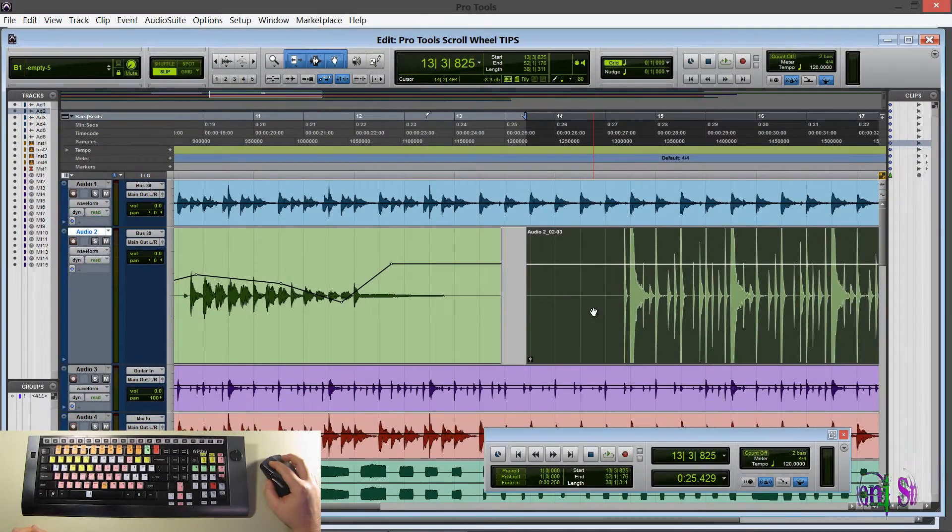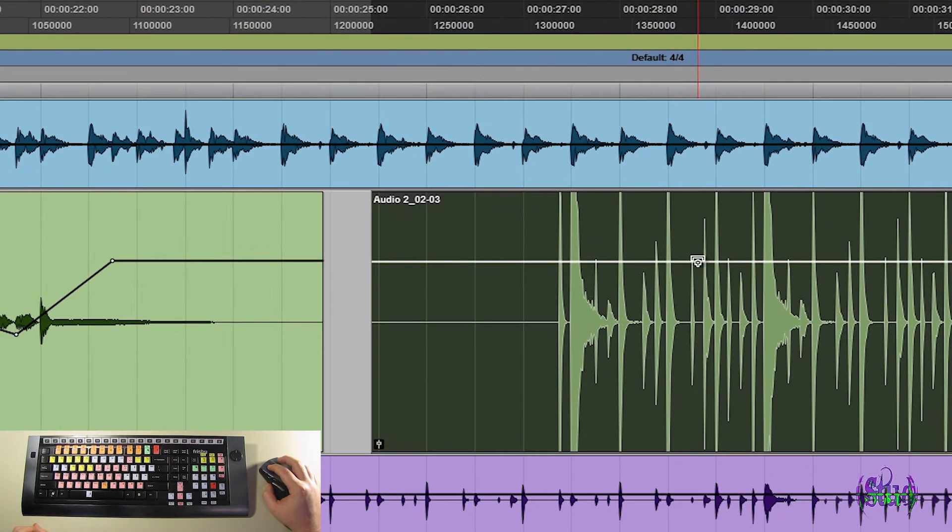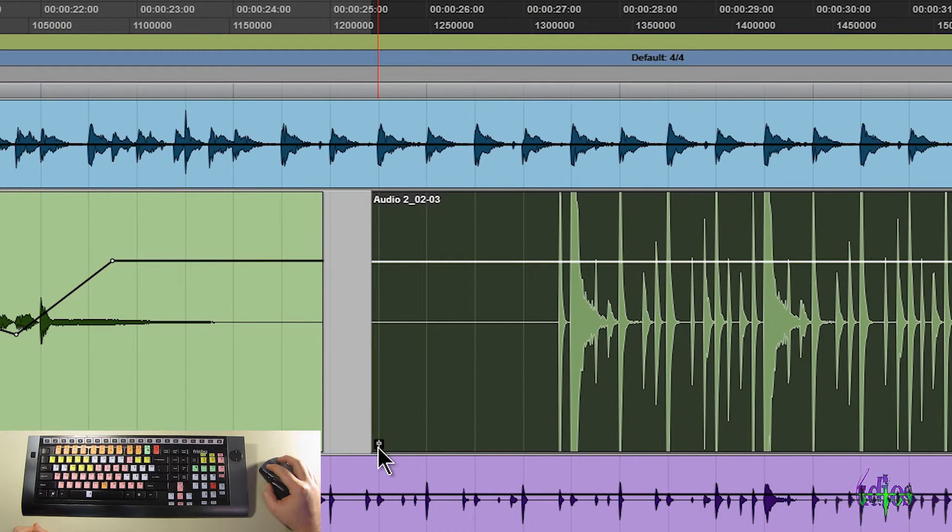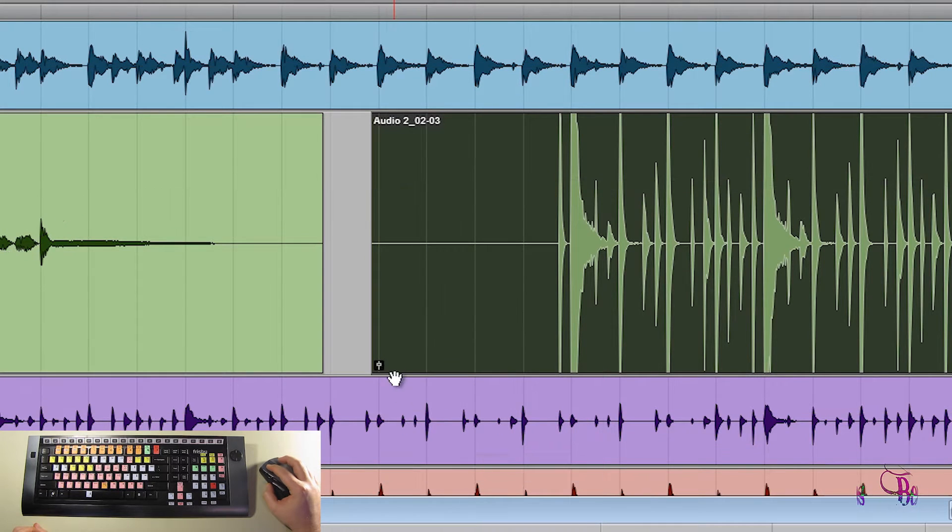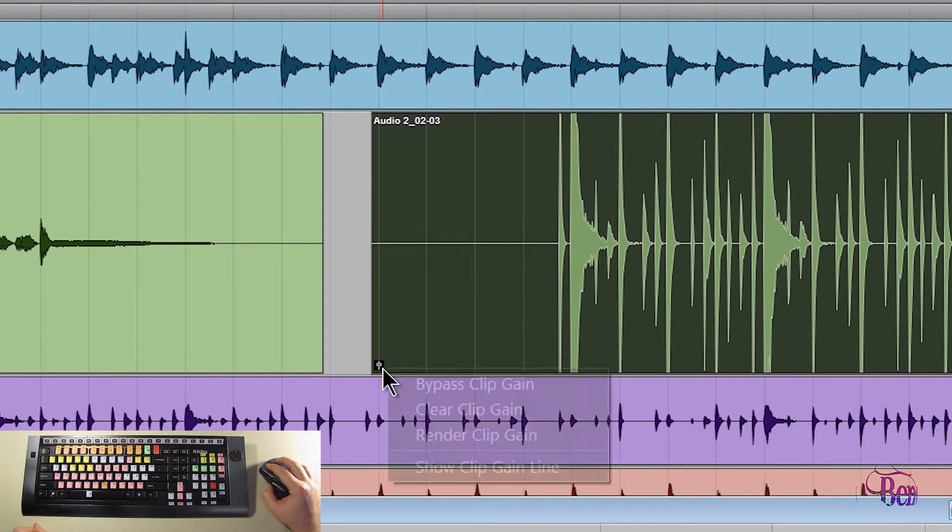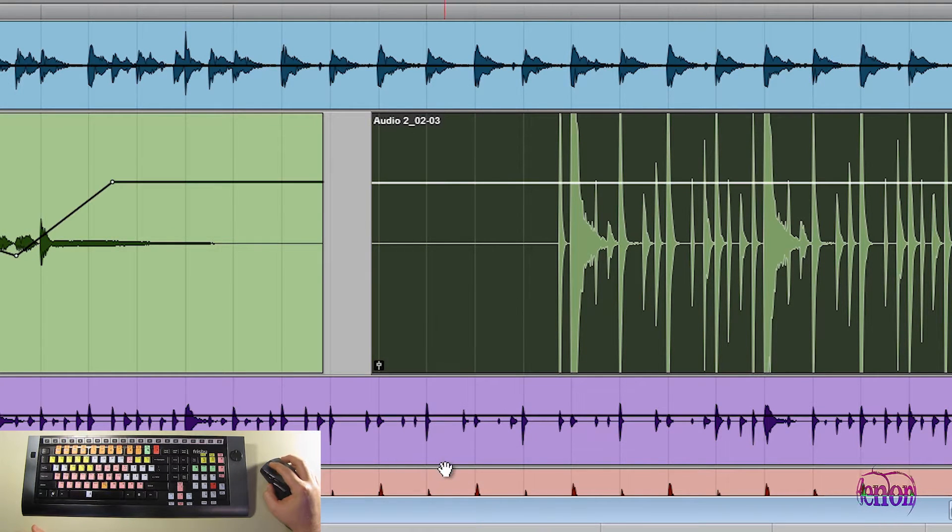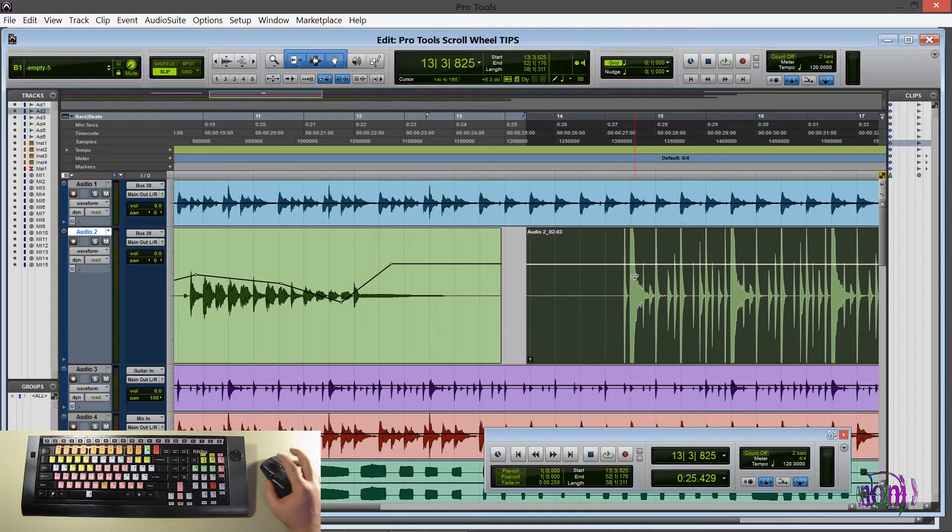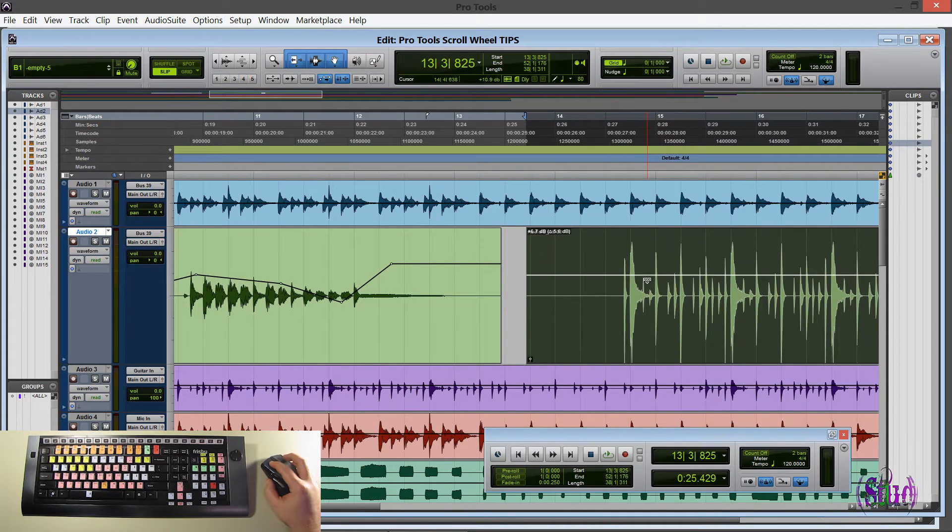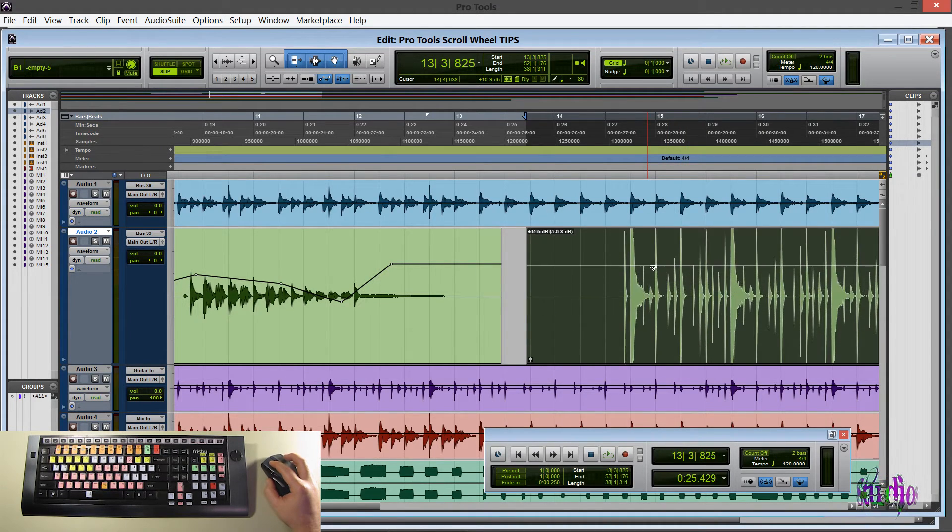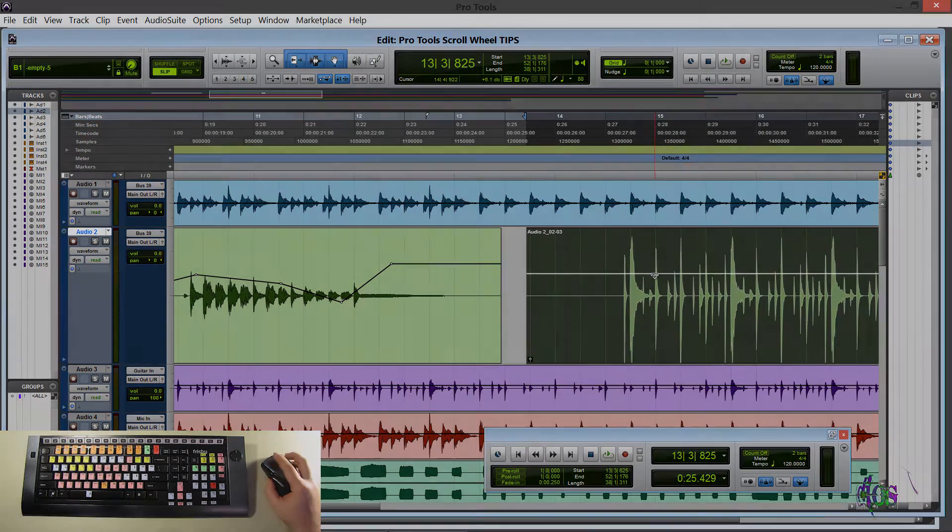And just another tip. If you don't have your clip gain line here. You can right click right on one of these clip gain buttons. And choose the clip gain line from here. So show clip gain line. And you can also adjust this clip gain line by just clicking and dragging up and down. So that's an option as well.